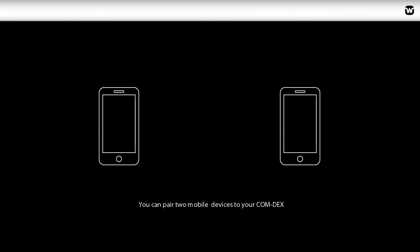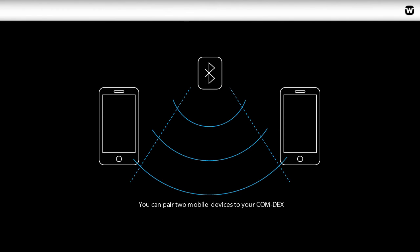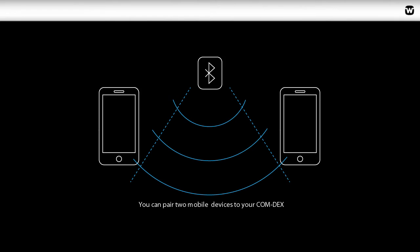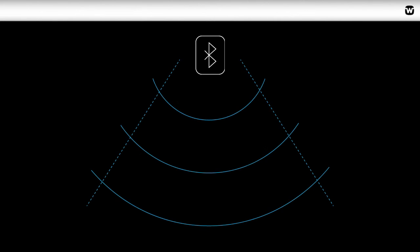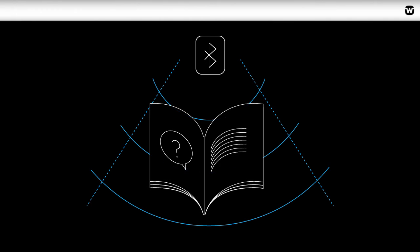It is possible to pair two mobile devices to your Comdex. This is very convenient if you have a work phone and a private phone for example. For detailed instructions on how to pair a mobile device, see the Connect to Bluetooth tutorial.